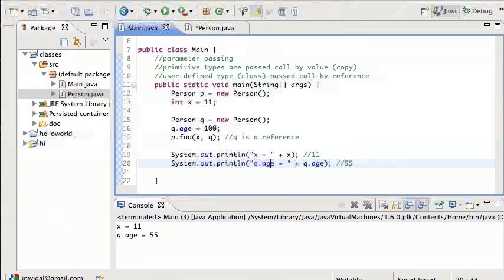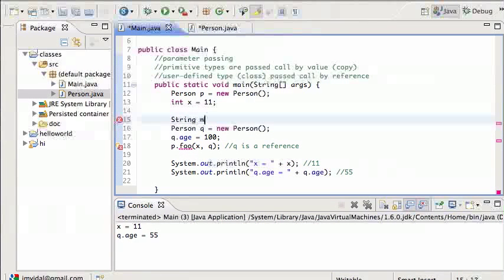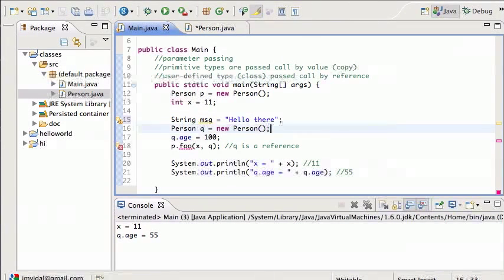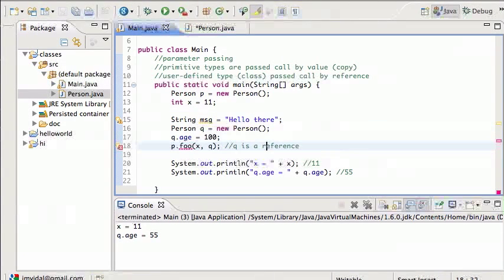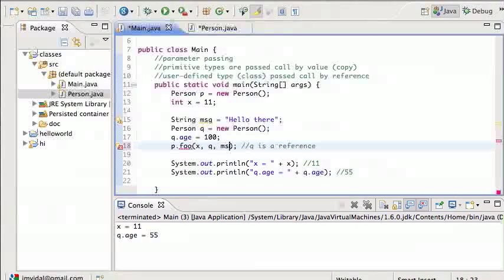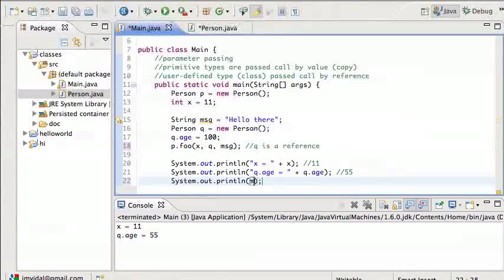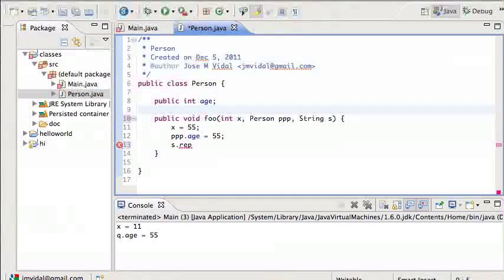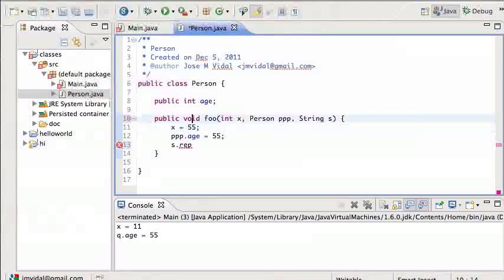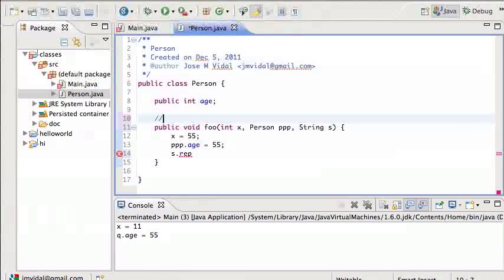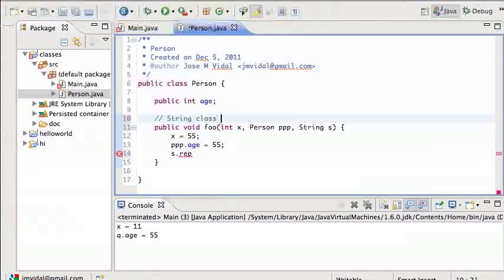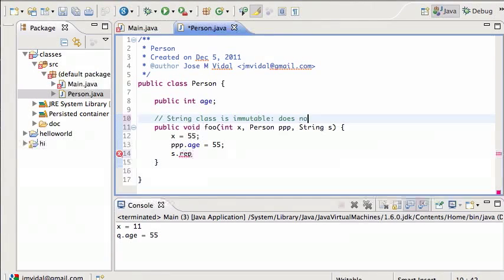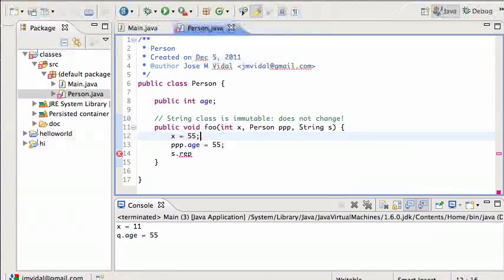Right, so if I create a new string here, and message equals hello there, and I passed that message over to the foo method, then when I try to print out the original message, assuming that I changed it over in the foo method, it's going to be changed. You would think that, but actually, you can't, that's not going to happen, because the string class is immutable. Immutable means it does not change, you cannot change a string, you can't change strings in Java.